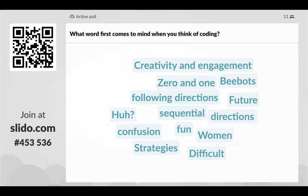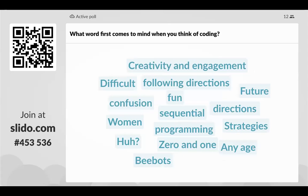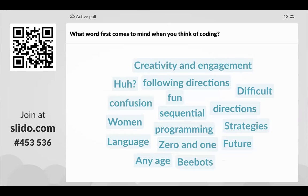I like the one that says 'huh' — that was certainly me at one point several years ago, never having heard of coding before. Sequence — I'm also going to mention that tonight. B-Bots, sequence, it looks like we've covered a lot of words I want to discuss. It sounds like we're all ready to learn more about coding and coming in tonight with a really positive outlook.